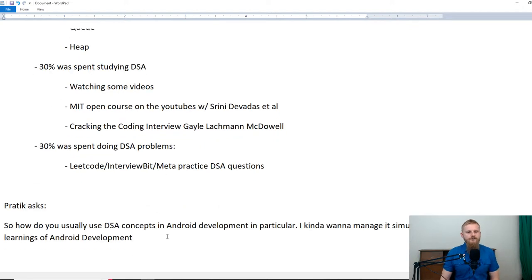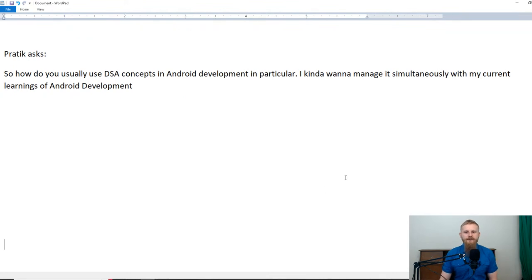Prateek asks: how do you usually use DSA concepts in Android development, and how do you manage it simultaneously with your current learnings? This is a very good question because in order to motivate yourself to learn something you need to know why it's useful. The truth is that most of the advanced DSA stuff — like red-black trees, breadth-first search, depth-first search — is not going to pop up in your daily Android development if you're just building user interfaces.